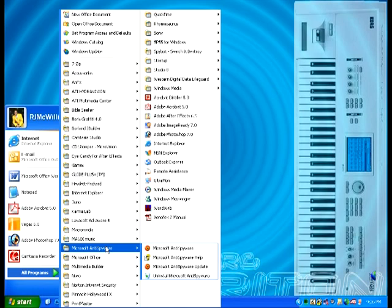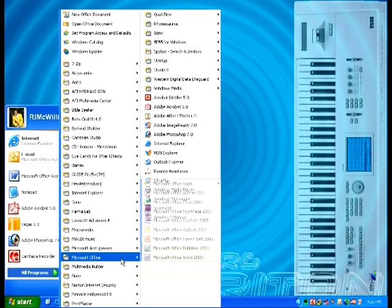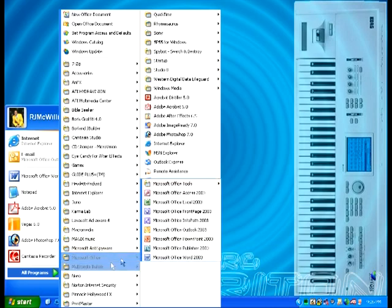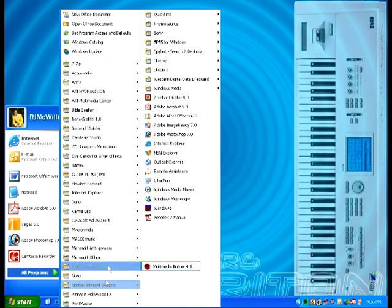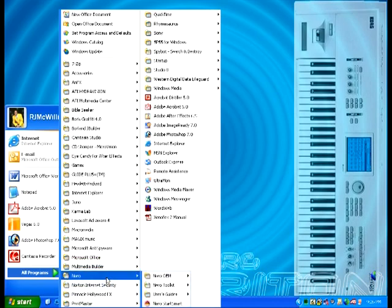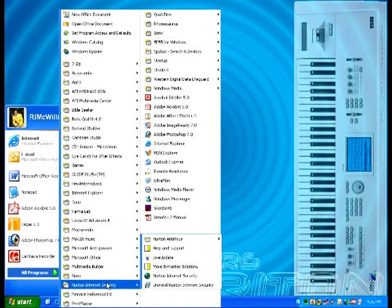In addition to Adaware and Spybot, I also downloaded the latest Microsoft Anti-Spyware program. Of course as mentioned I have Office. Multimedia Builder is the software that I use to create my resume CD-ROM which enabled me to have the interfaces and menus. Nero is a CD burning software that I use for burning CDs as well as DVDs. Using Norton, which in my own personal experience I found that to be the best anti-virus software out.